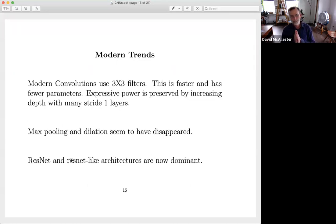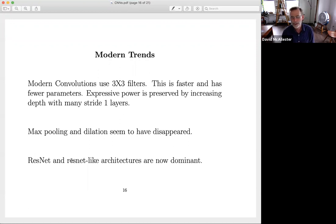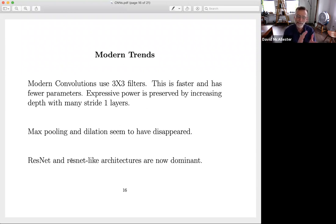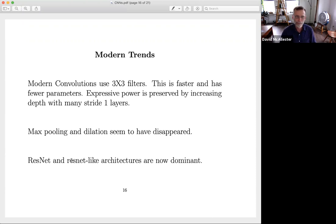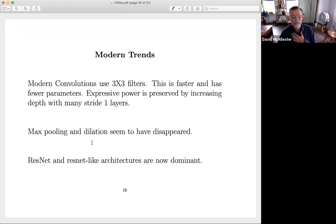Modern trends: convolutions now pretty much exclusively use three-by-three filters. In the old days, people would use seven-by-seven filters, but three-by-three filters are faster and have far fewer parameters. In modern networks, especially after ResNet's big revolution in 2015, you can make networks very deep and preserve expressive power through depth, while each three-by-three convolution layer is faster. Max pooling and dilation seem to have disappeared, and the ResNet architecture is really now dominant — that was a really big revolution.